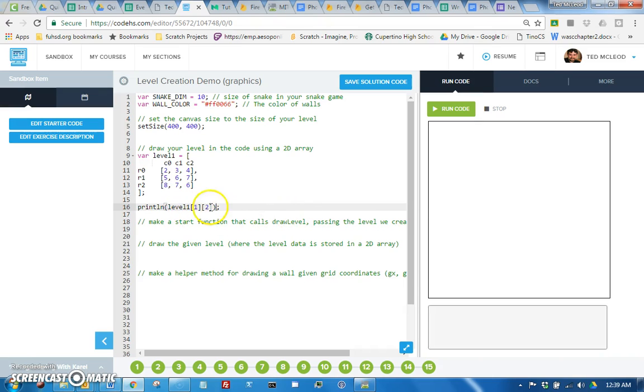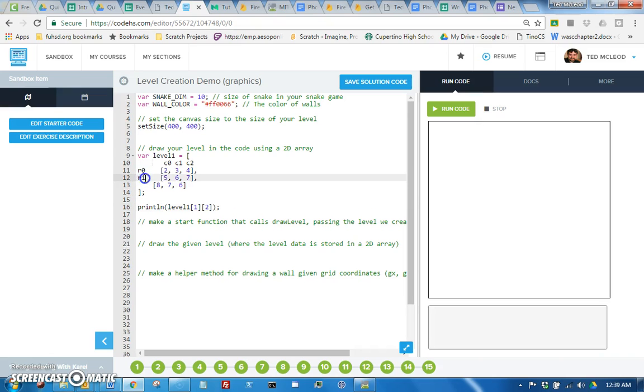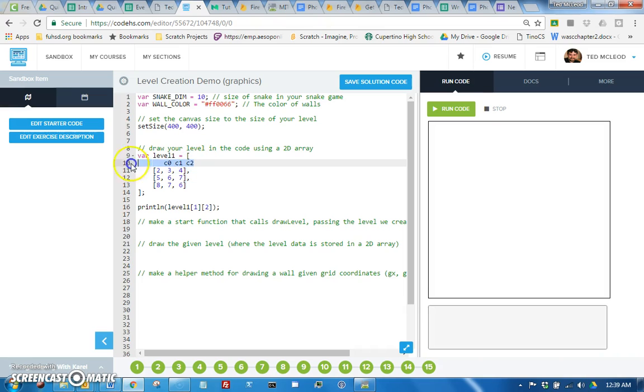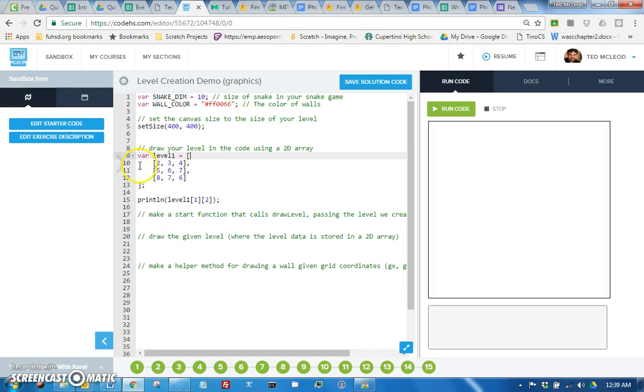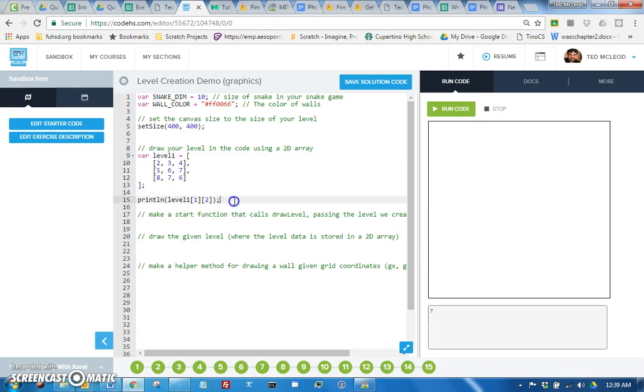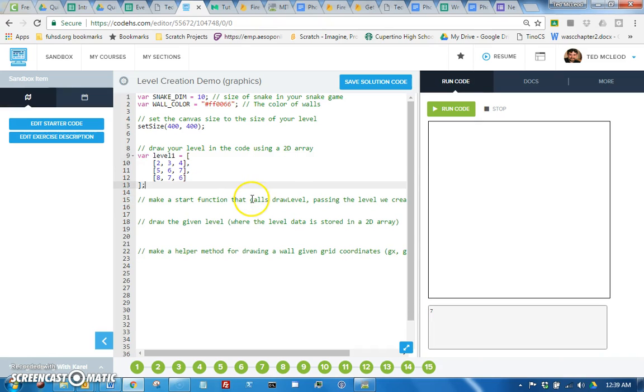So if we were to print line level one item at one two that should be seven. First let's get rid of these labels though because they will throw errors. Okay, so we ran that, we get seven, yay.